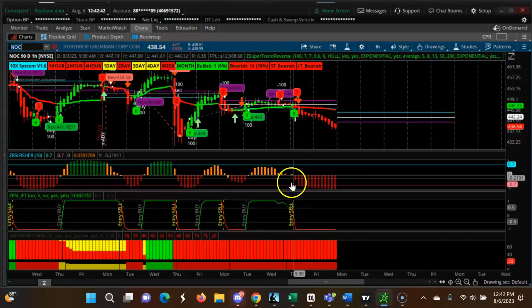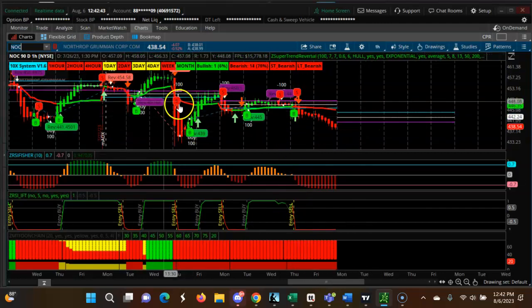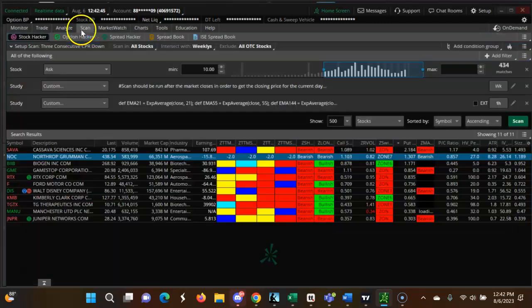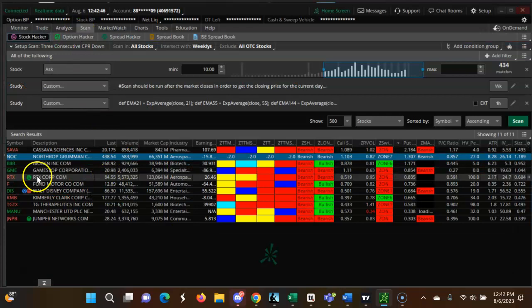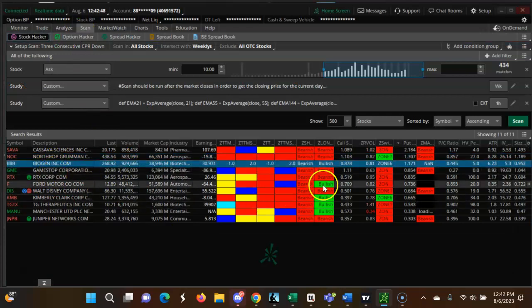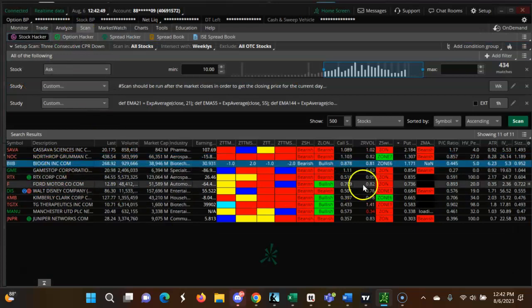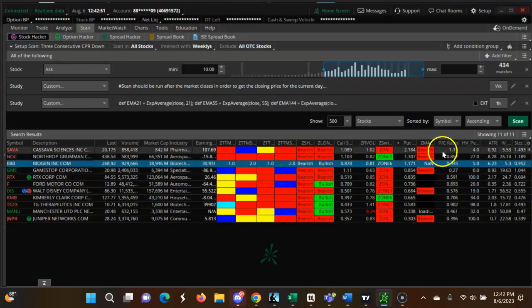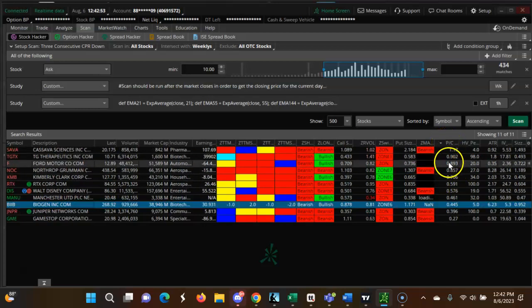All the cells now bearish, everything bearish. Scan PIIB, put call ratio.